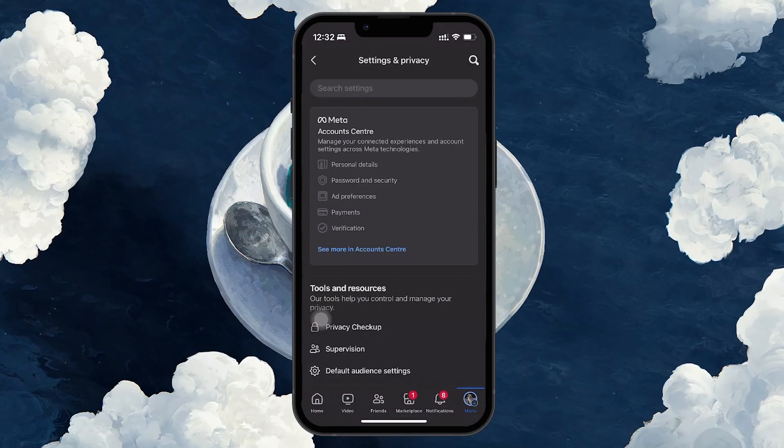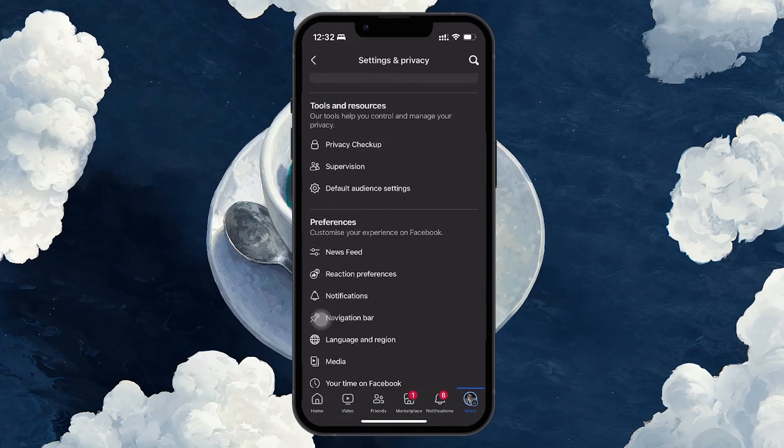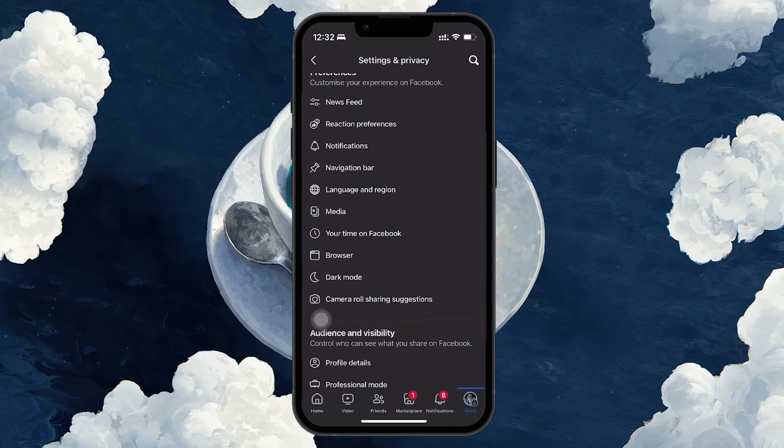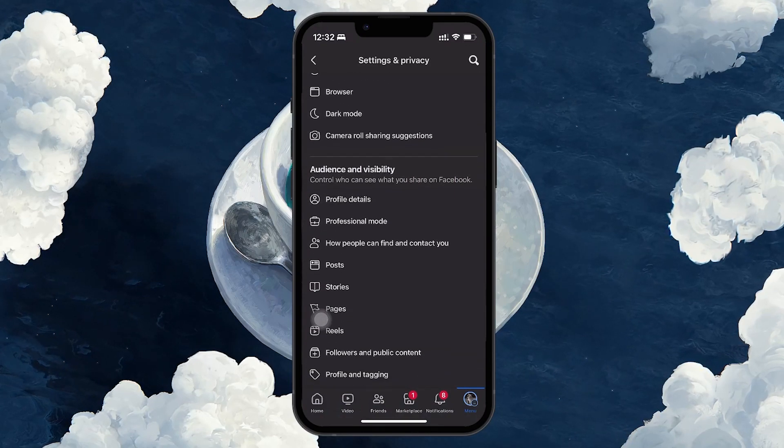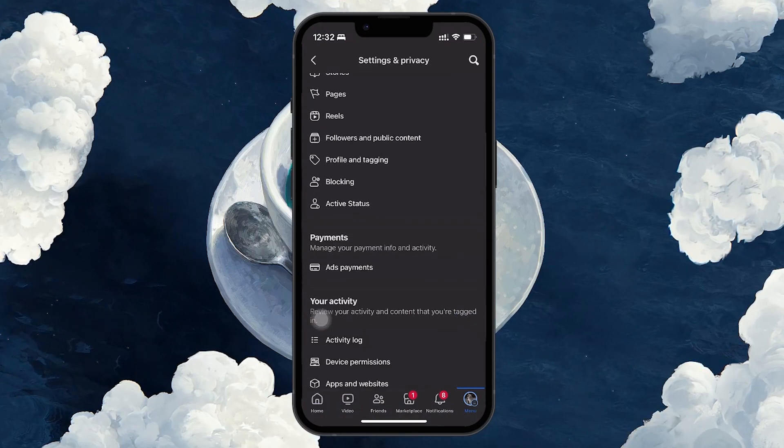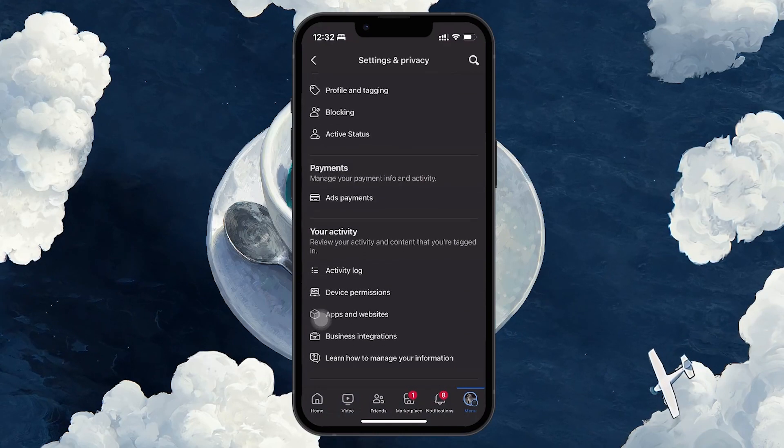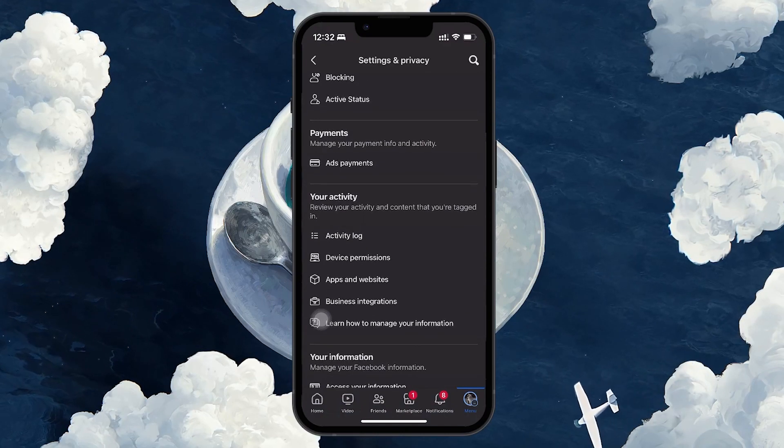In the Settings menu, scroll down until you see the Your Activity section. Here, you need to locate the Activity log.